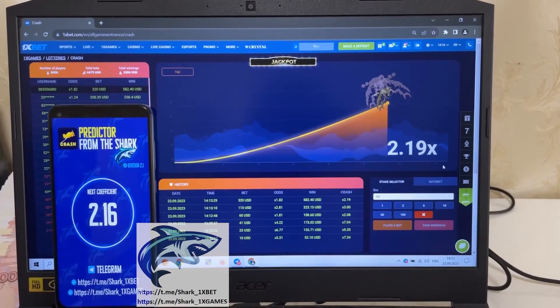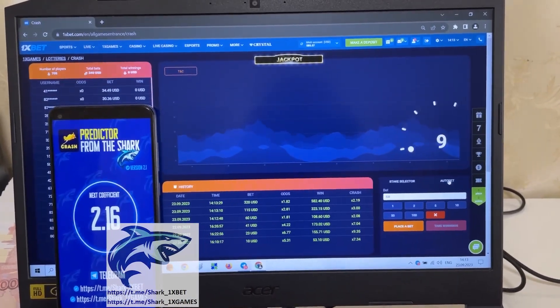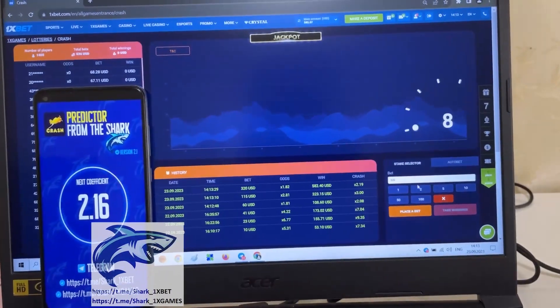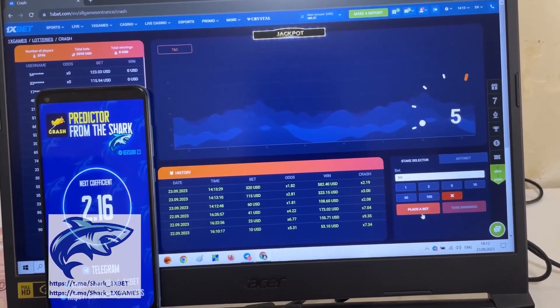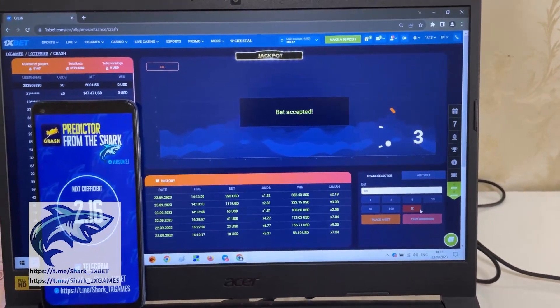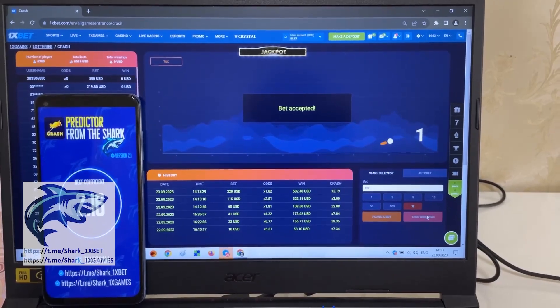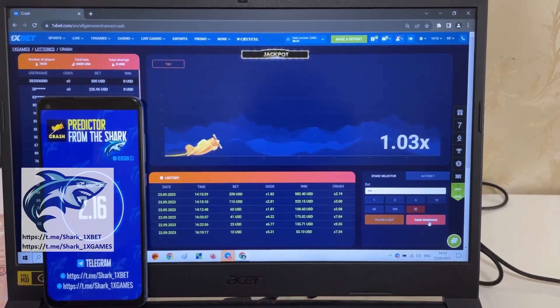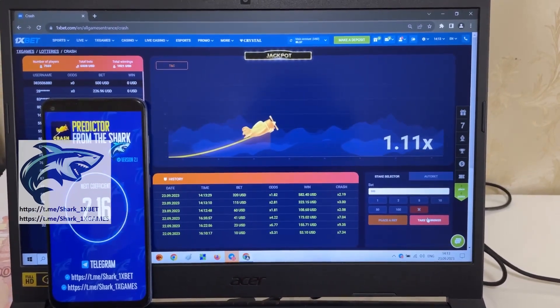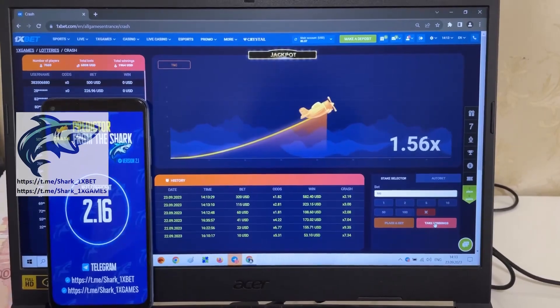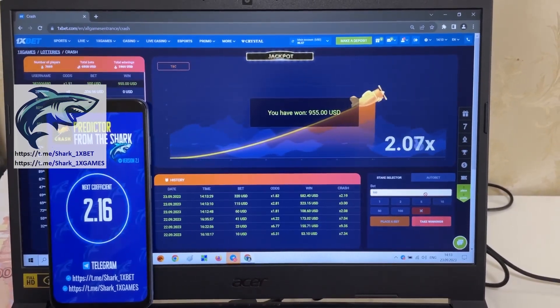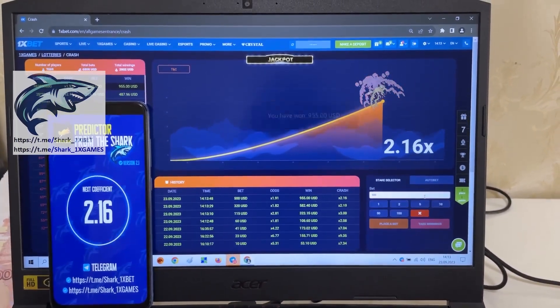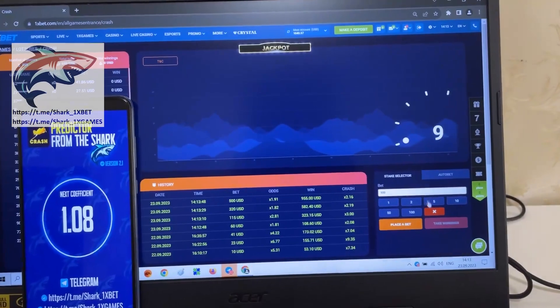2.16. Amazing, you see guys, I win money. 2.16, next coefficient. Look at this, how I win money right now. Amazing, this is amazing, my friends.